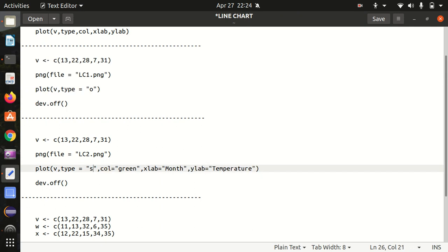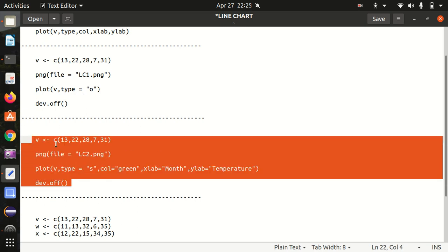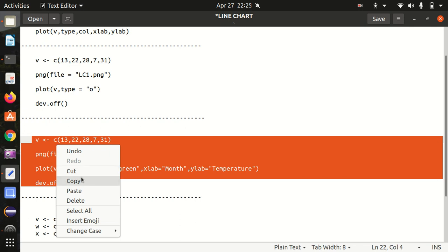Let's do it. Now instead of O, let's do it with S. Let's see the change. In this case, we're also adding the x label and y label, plus we're also adding color equal to green.